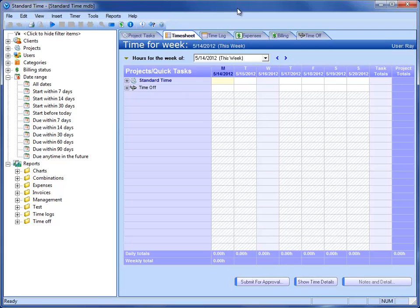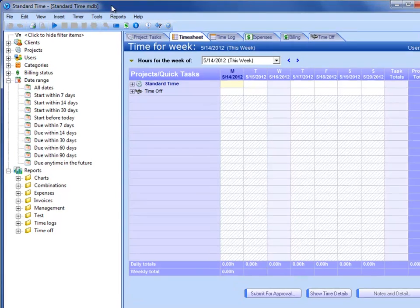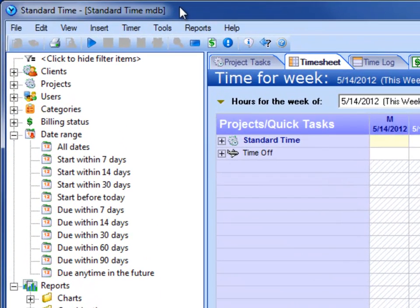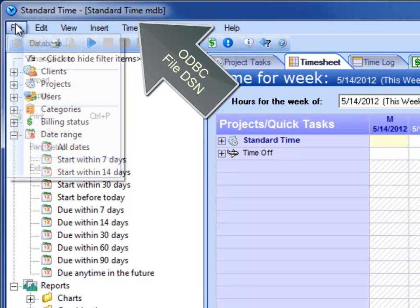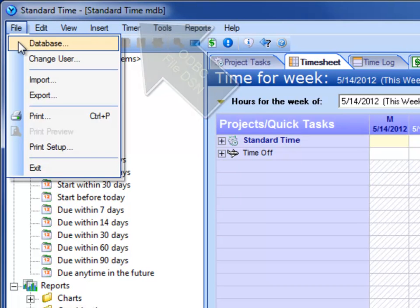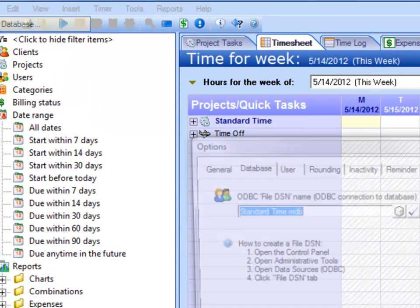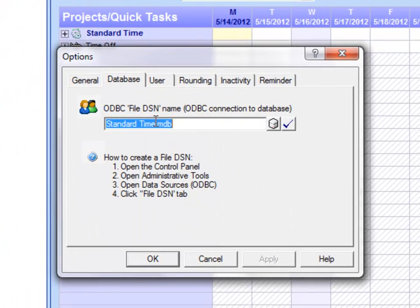The first thing to look at would be the name of the file DSN that's shown in the title bar here in the square brackets. You can see that by going to the file menu and choosing database. You see the name there.